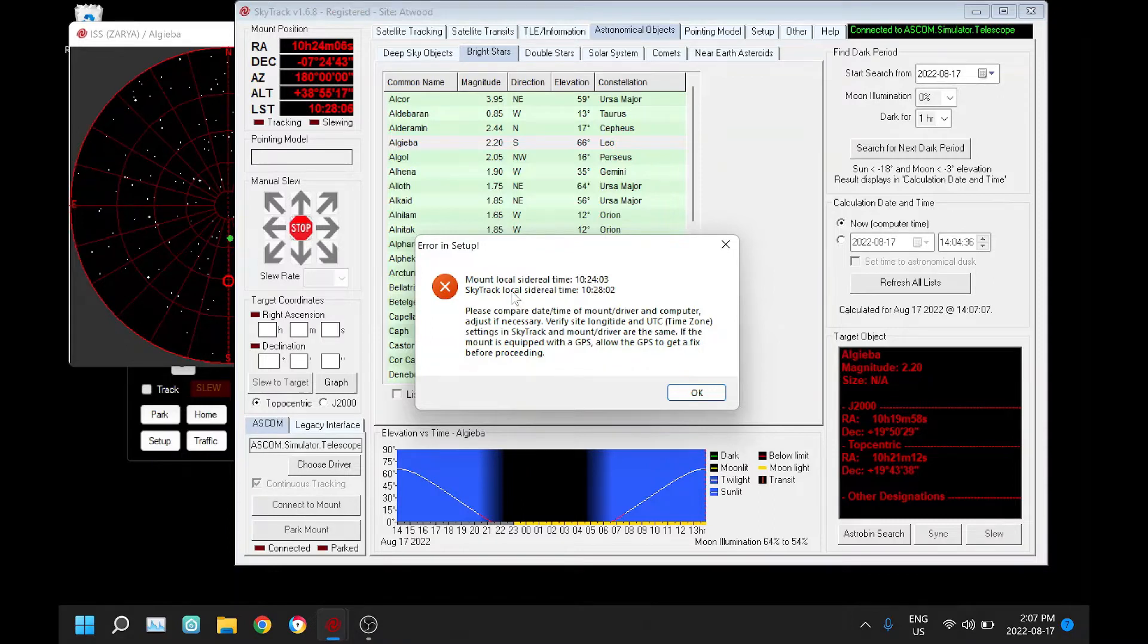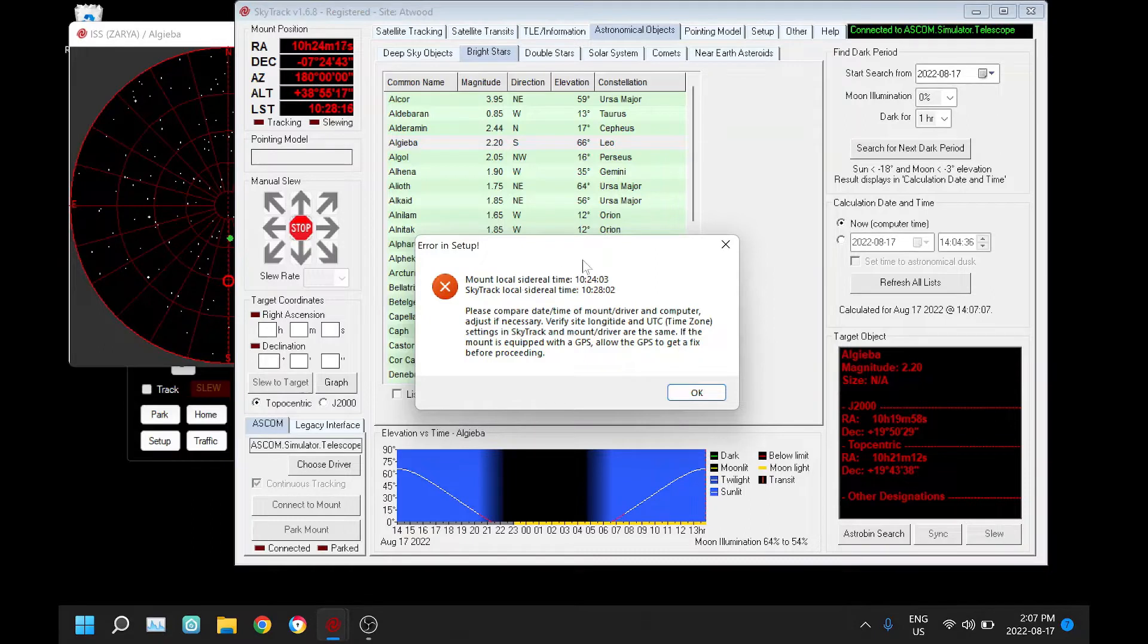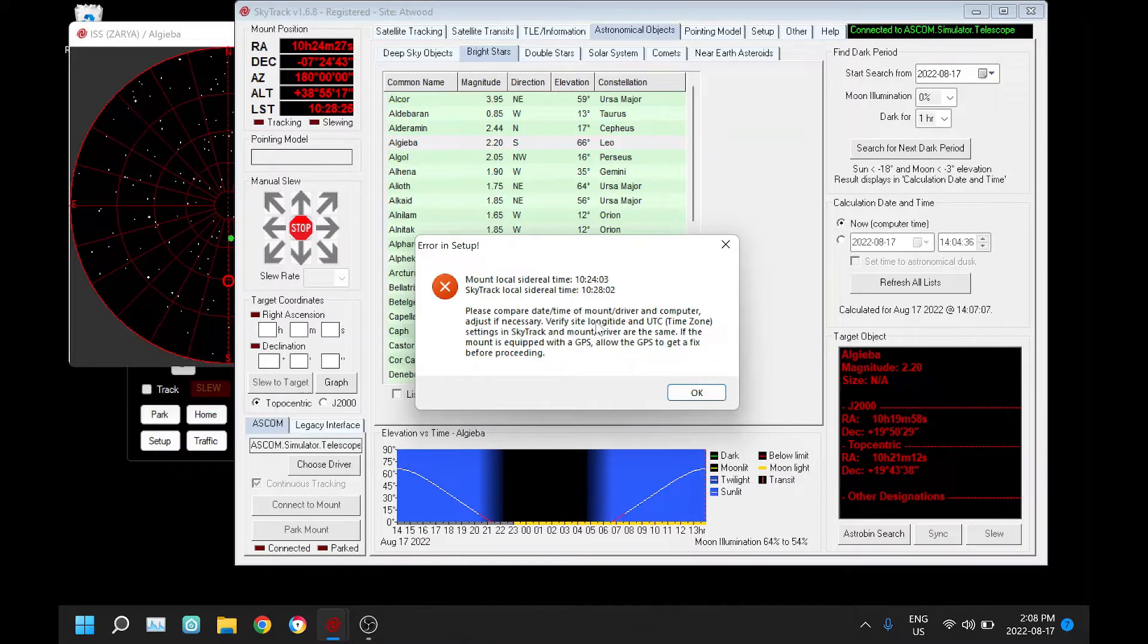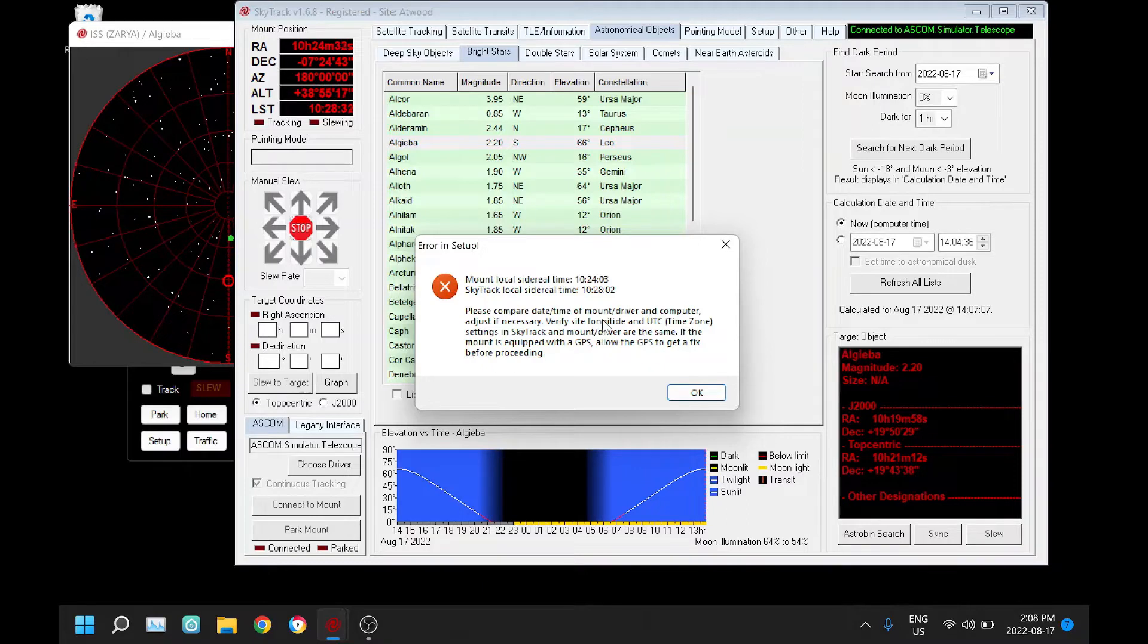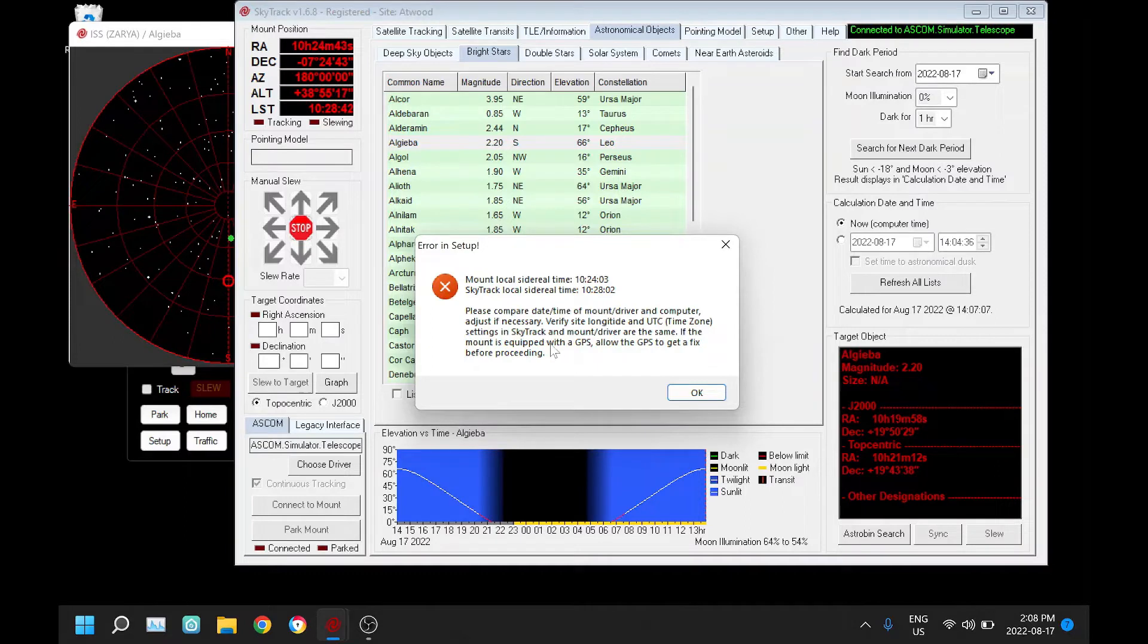So I'll connect and I get an error. What it's going to do is compare the sidereal times, and you can see here we're varying by four minutes. That could mean several things: either my longitude on the mount and what I have set up in SkyTrack doesn't agree, or a bigger error - I have a wrong time zone, or my time and date both on my computer and the mount don't agree.